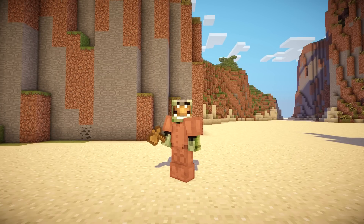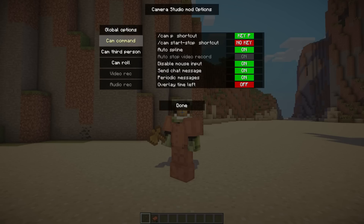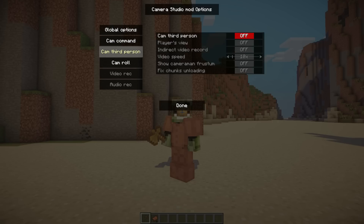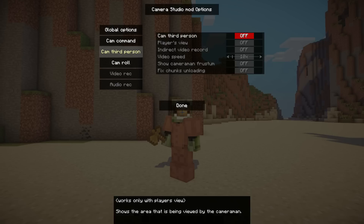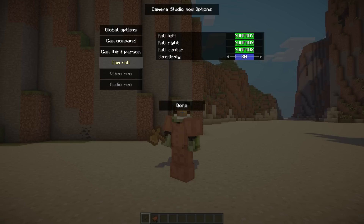All you gotta do is push O, and you come into the Camera Studio Mod Options menu. You have your global options, your cam commands — you guys can play with that. Your cam third person — you guys can play with this. But really, to do the roll, you gotta set your keys. When you come here and if you haven't done anything, you won't have any keys assigned. That's why you had no idea that you could do this before.